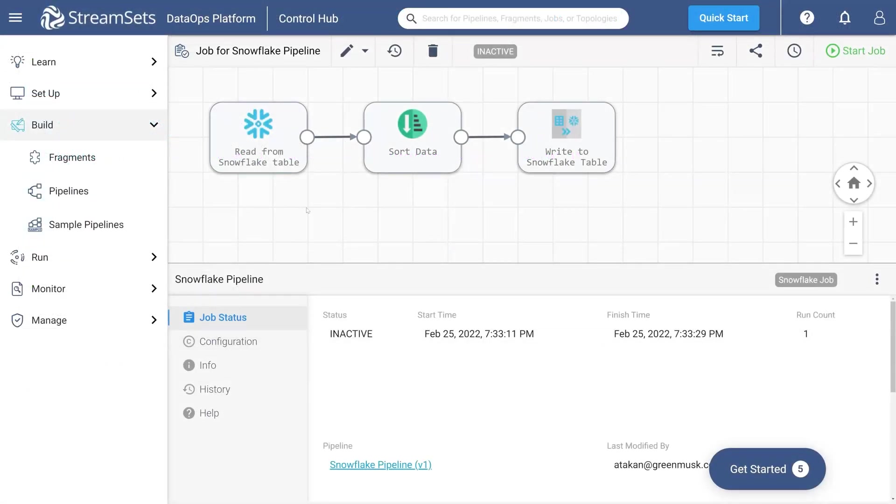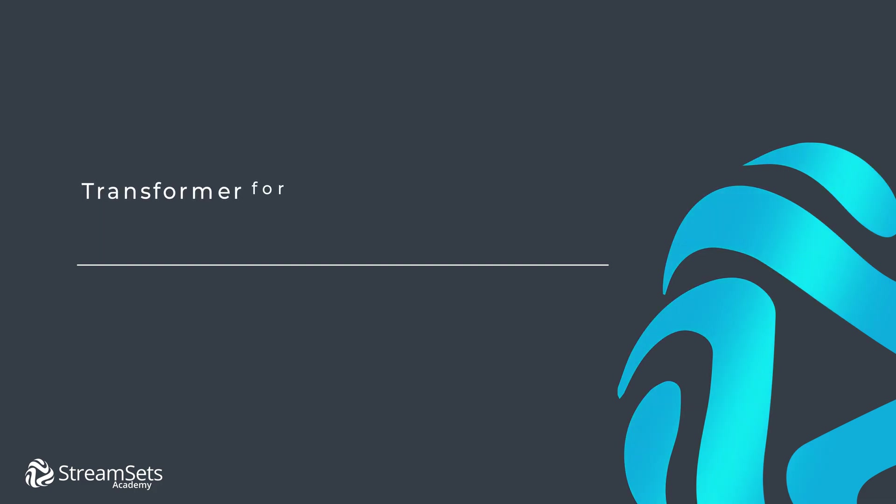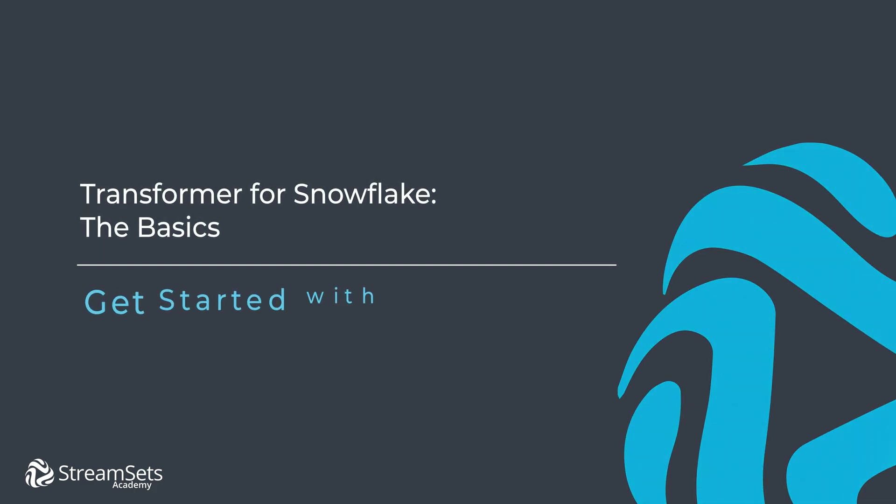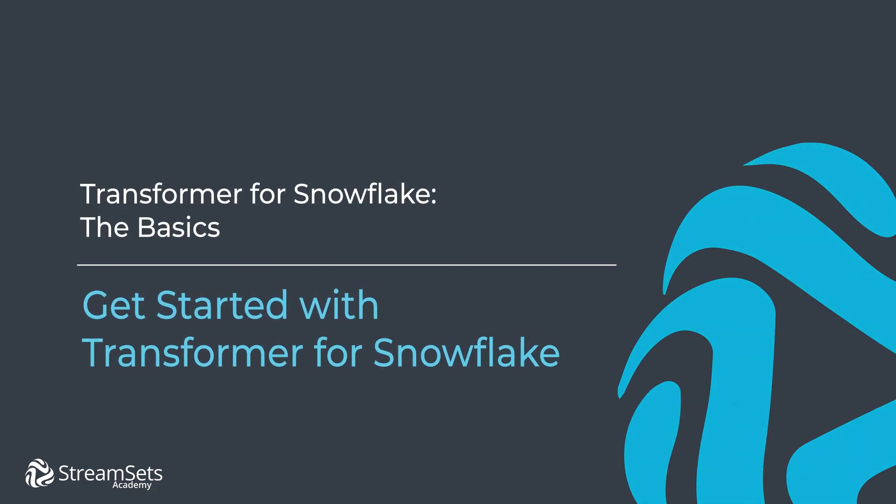Congratulations! You successfully configured your accounts and built your first Snowflake pipeline. Build a Snowflake pipeline using our instructions, run it as a job and see the results for yourself. Thanks for watching and we will see you in the next video.